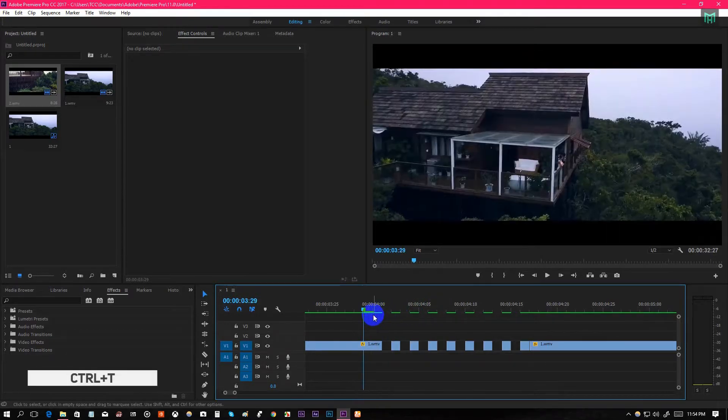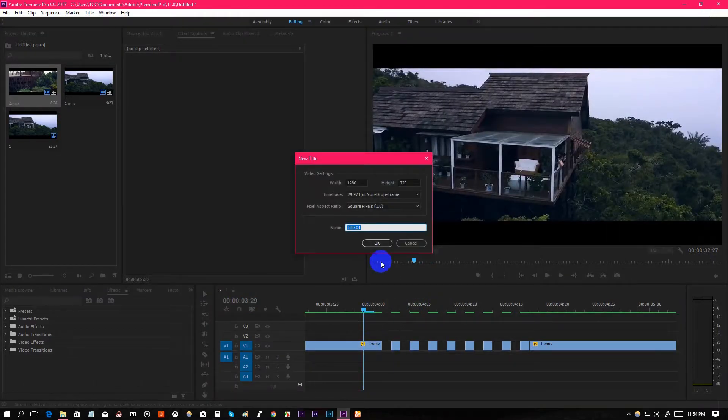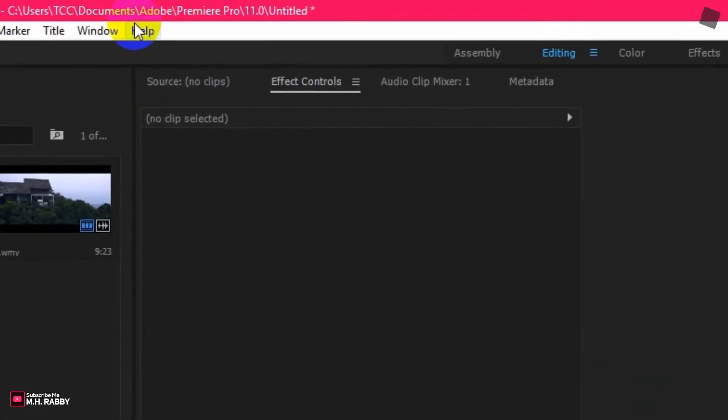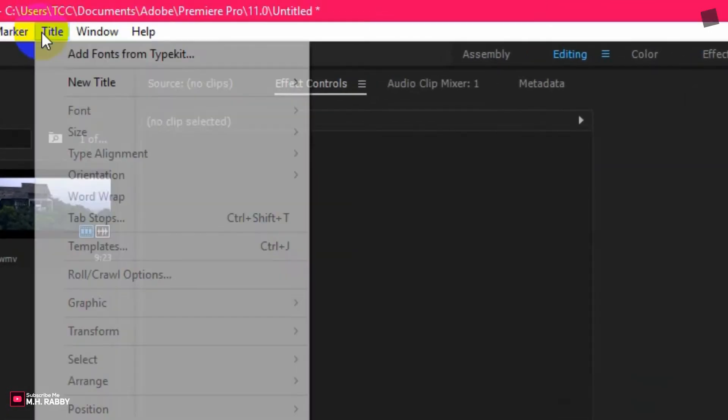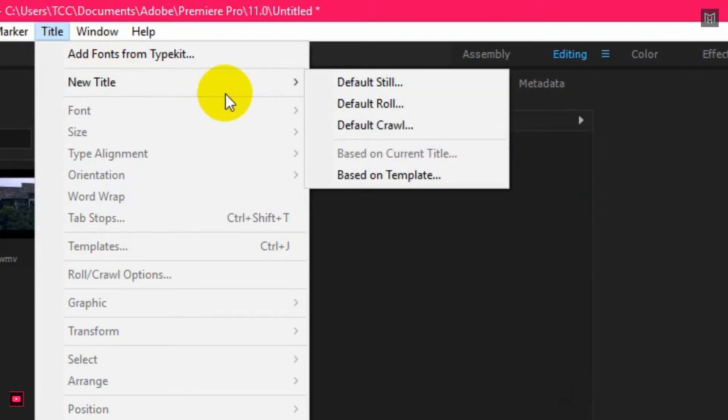To use other colors, press Ctrl plus T to open New Title. Or you can go to Title, New Title and Default Still.